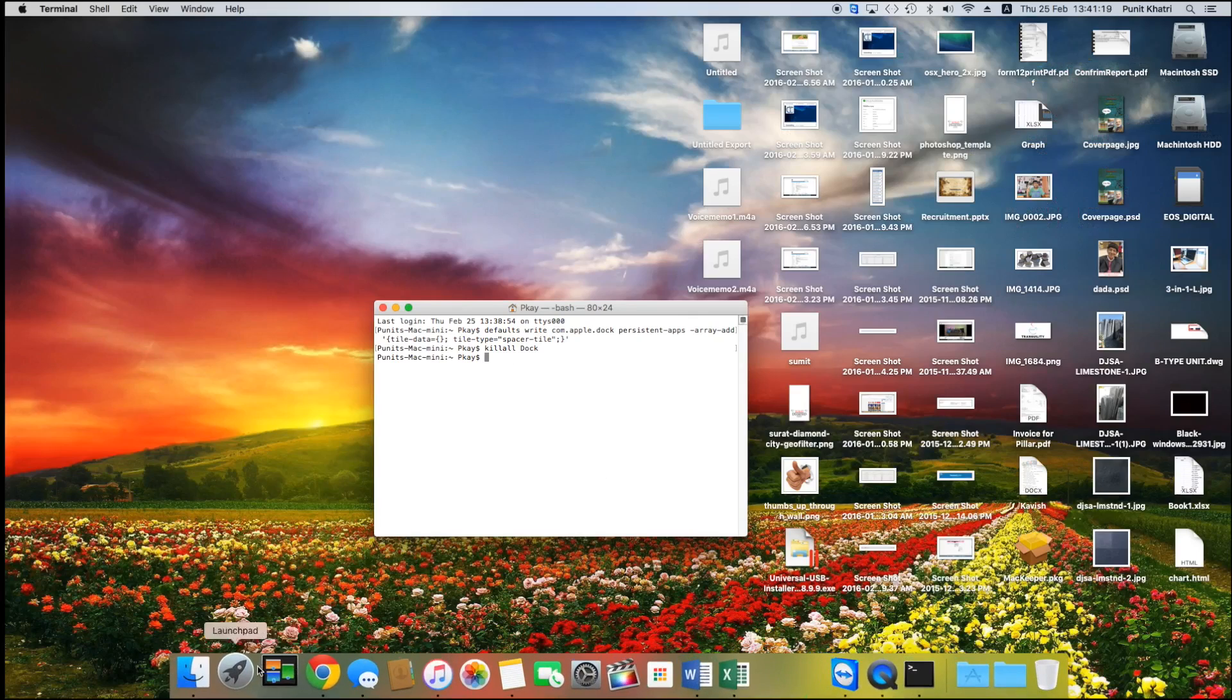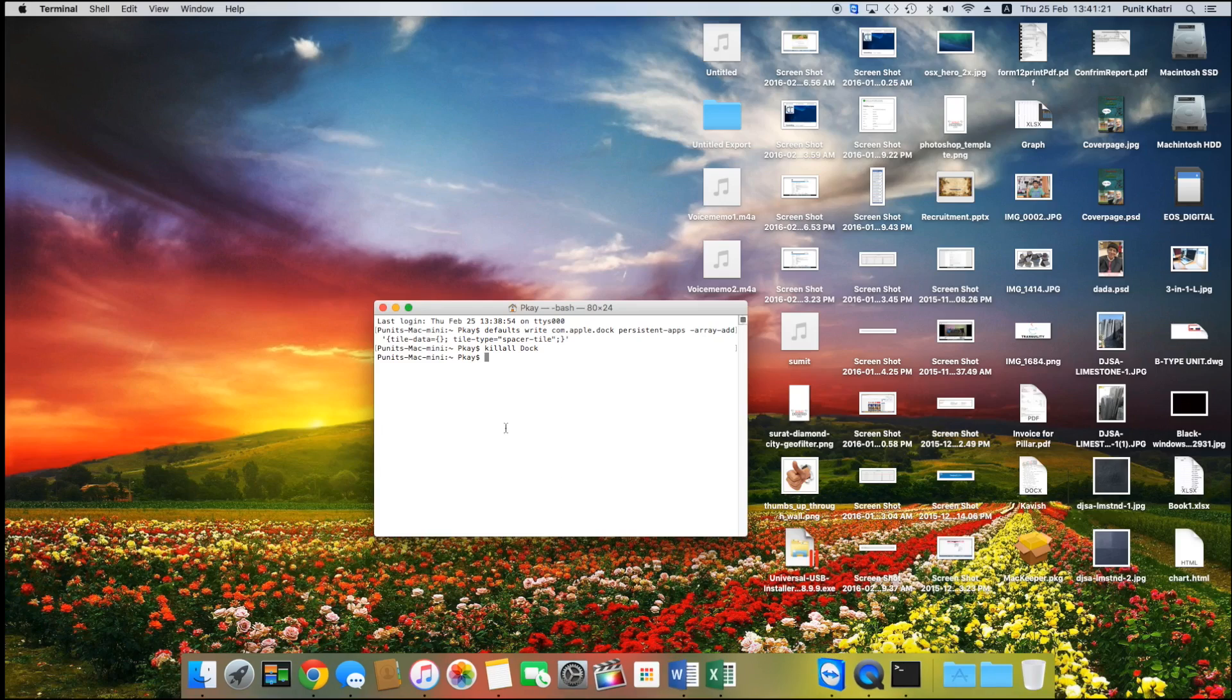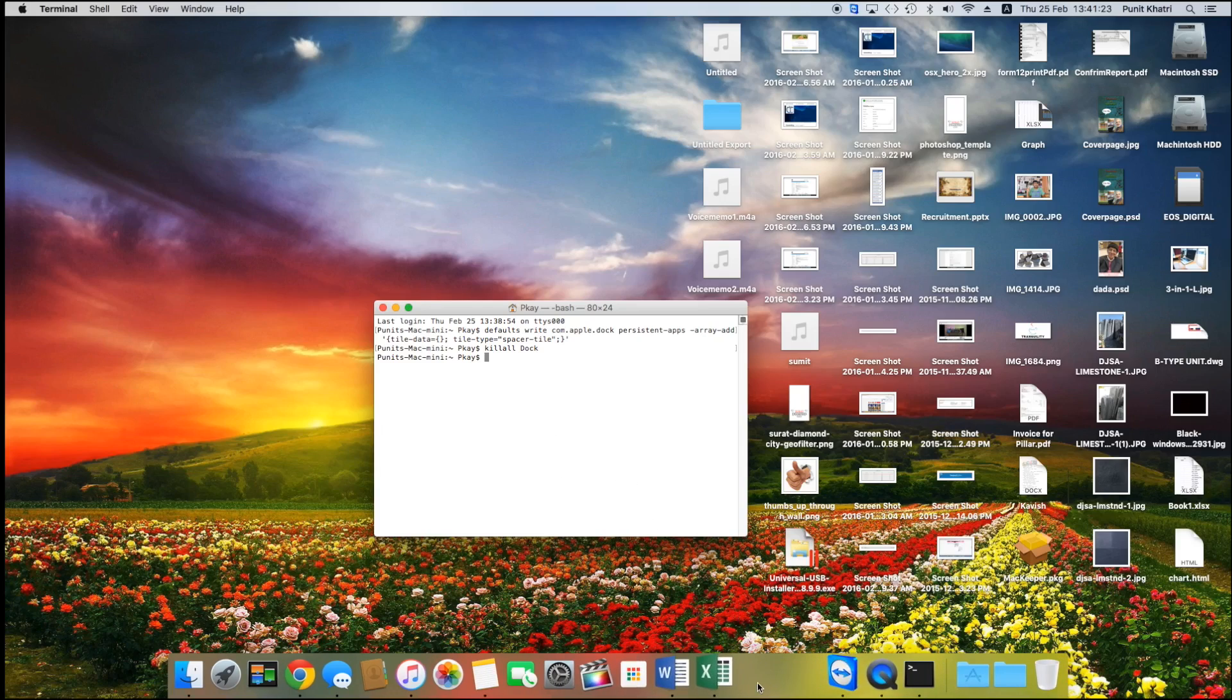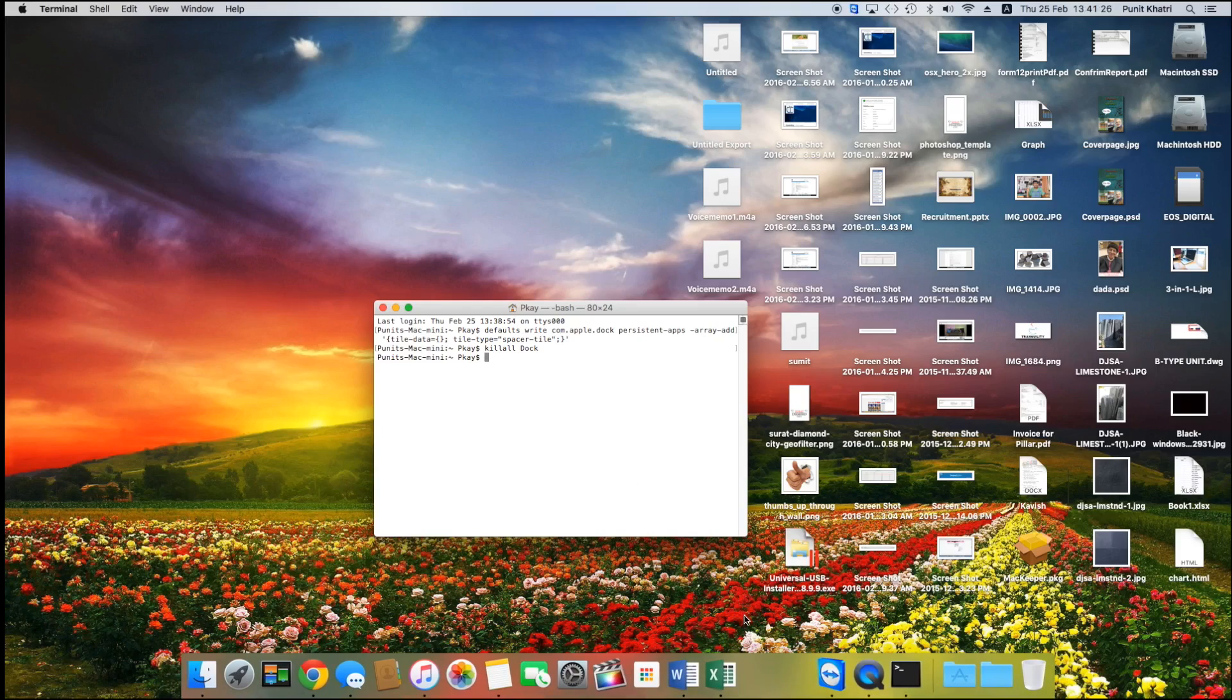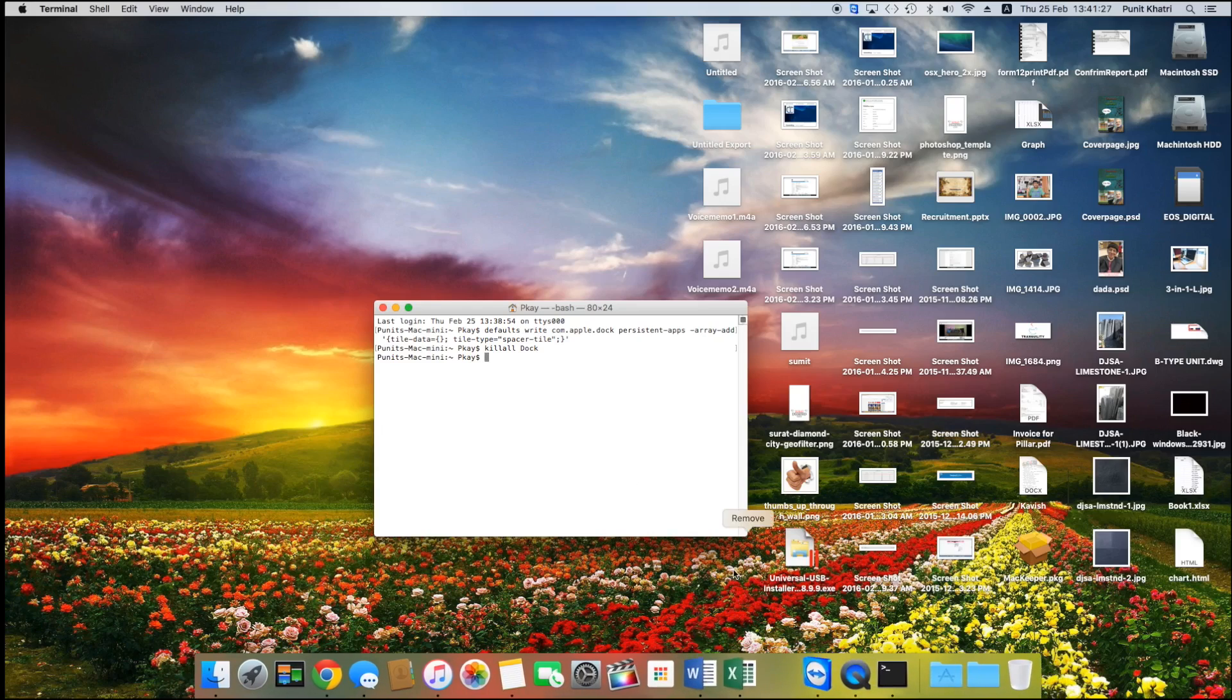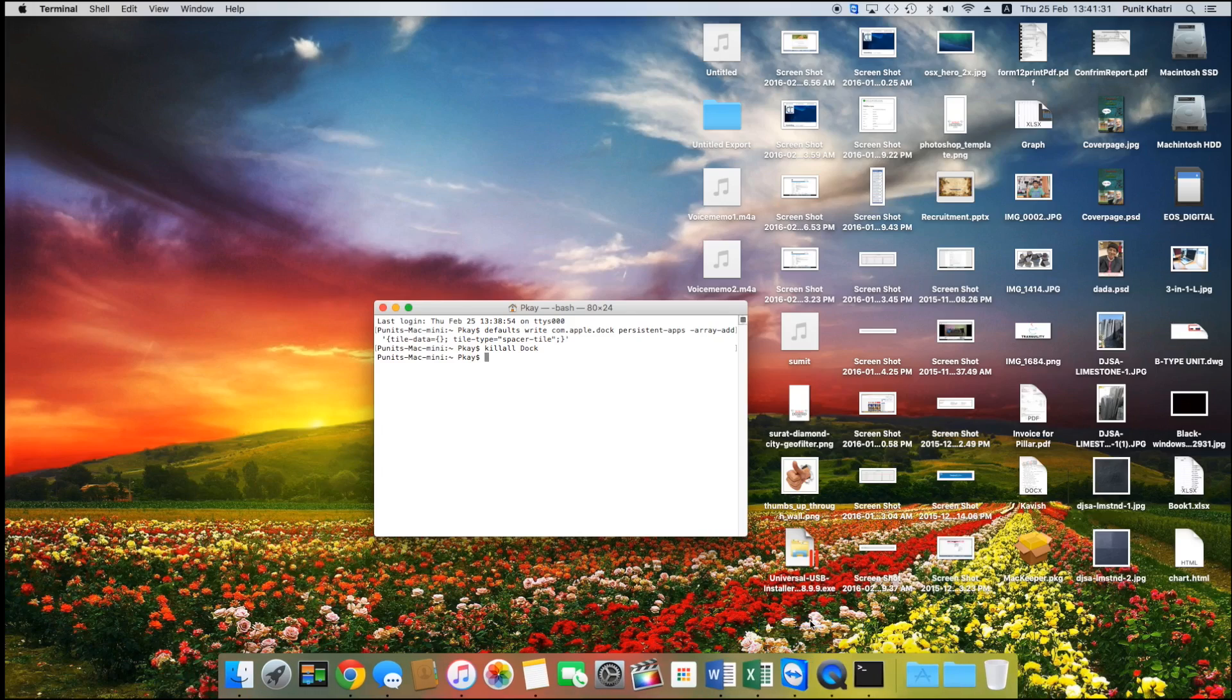I'd also like to mention that if you want to remove the space, you can just drag this out and it's gone, or you can just right-click and remove from dock. The space is gone again. That was really easy, I guess.